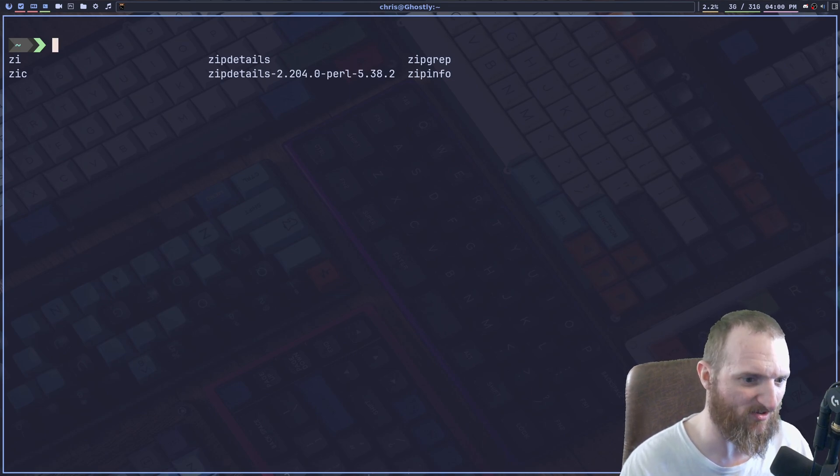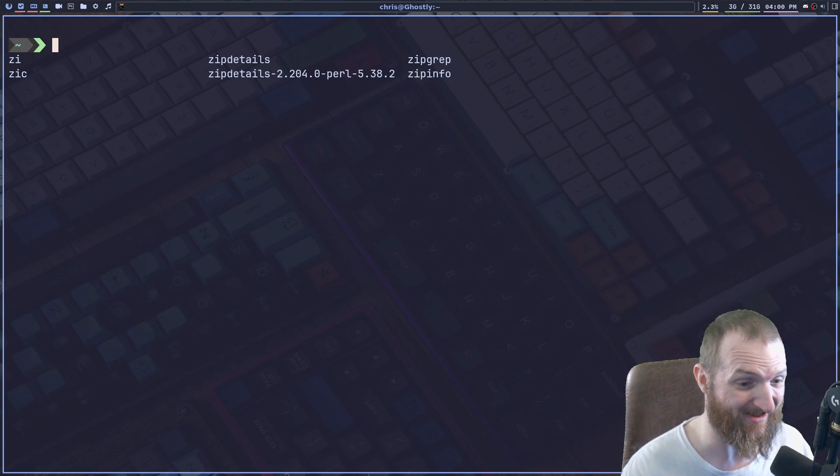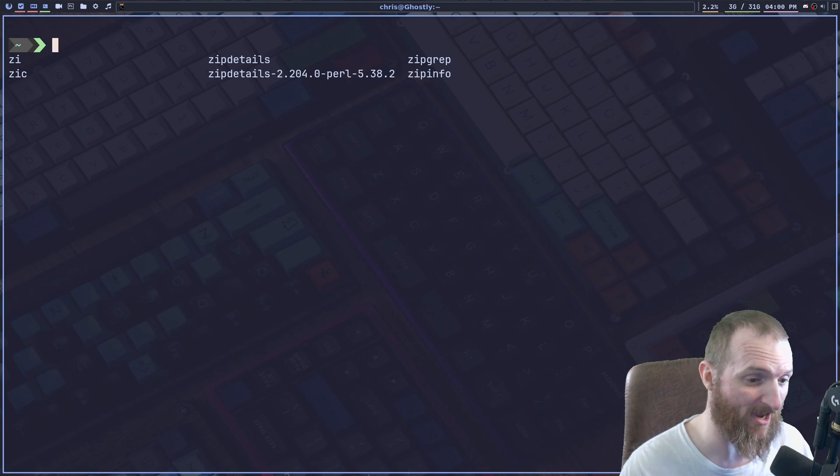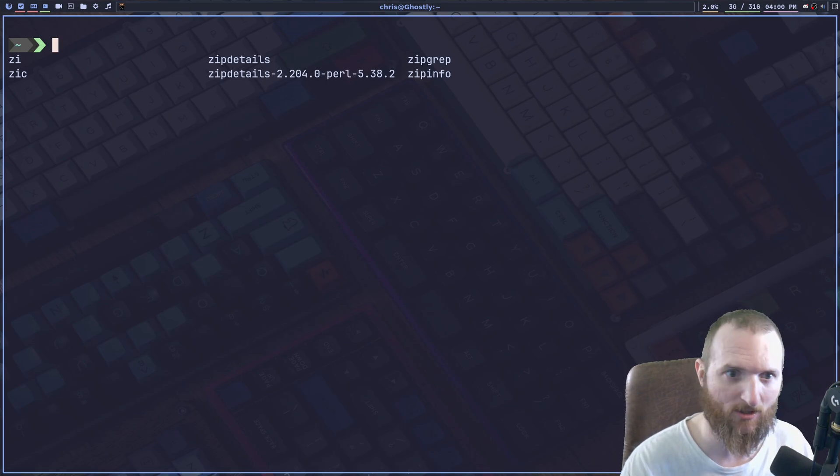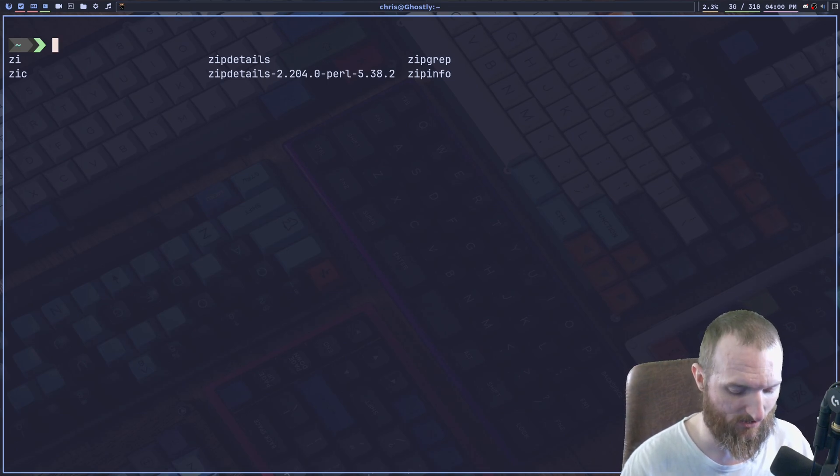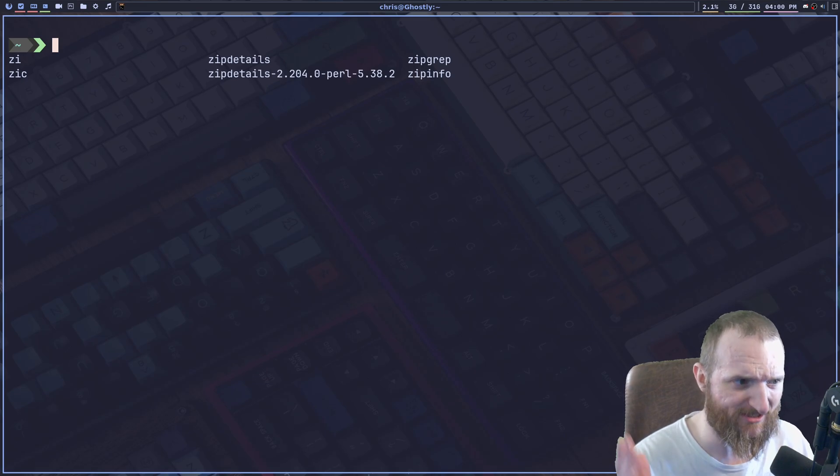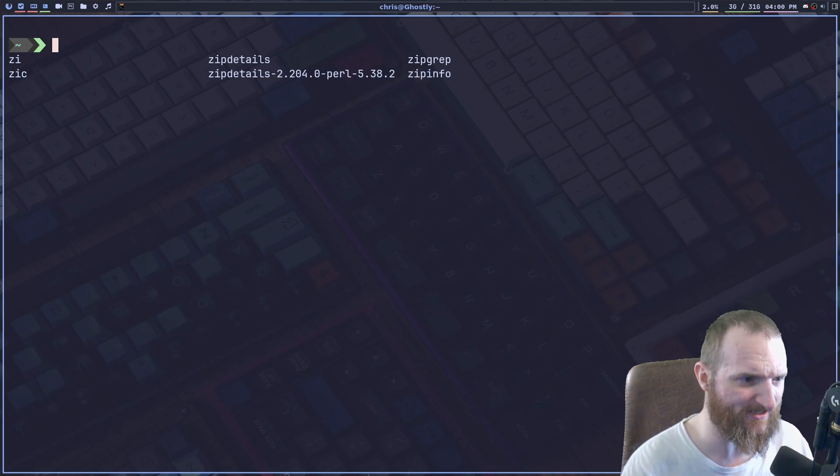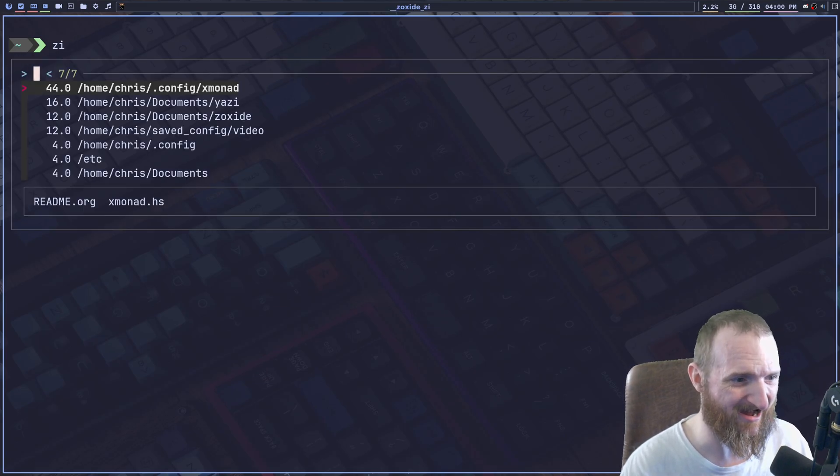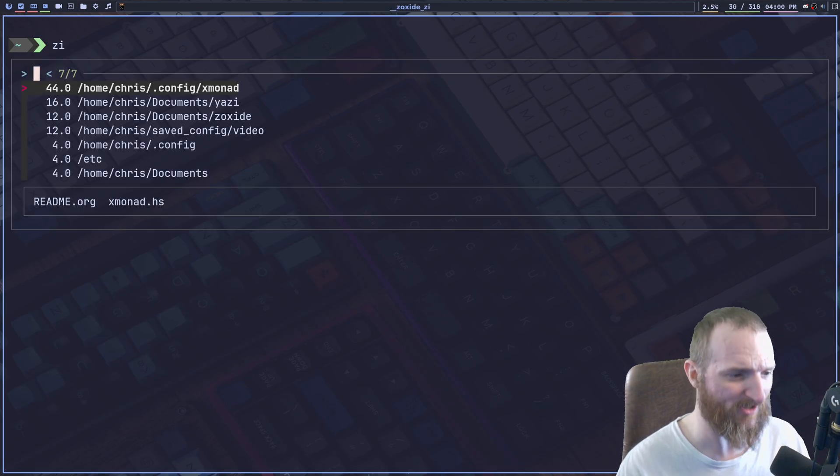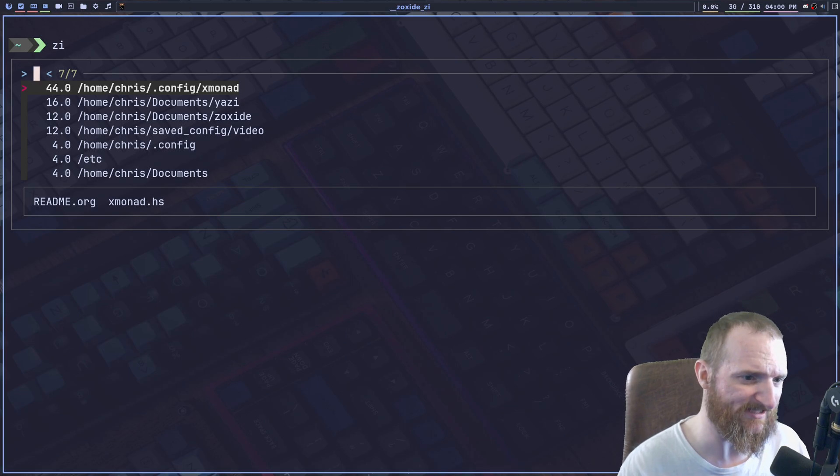I think I installed it like the other day and I finally got it to work here on Gentoo maybe an hour ago. But there is fuzzy finding stuff with it. I think it's ZI. Yep. There we go. So ZI.